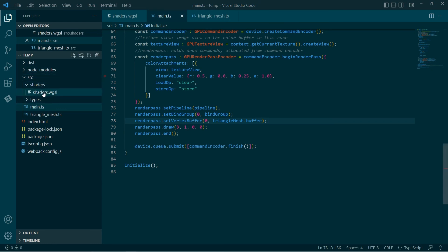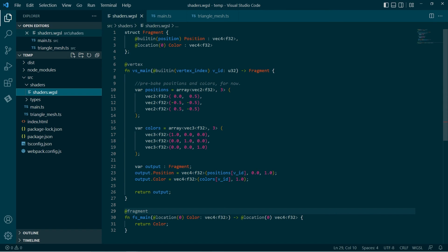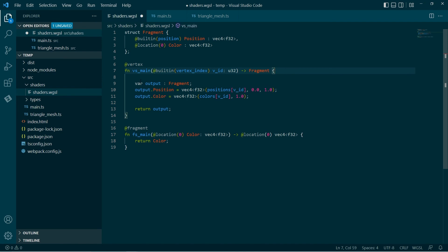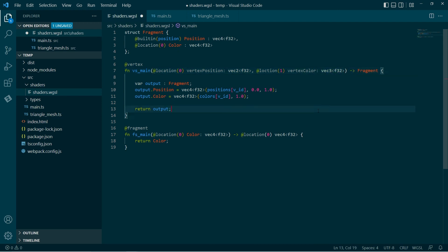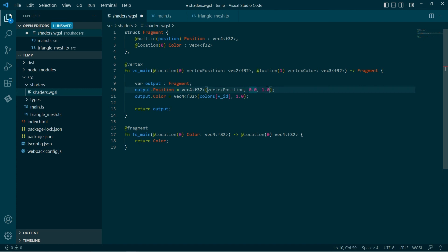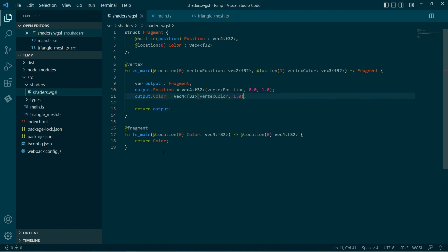So the shaders get a little simplified here. We have the fragment structure, I'm happy with that. Now we can get rid of the pre-baked hardcoded data. At location number zero we have our vertex position, and that is a float32 vec2. Then in the vertex shader code we take the X, Y position, set zero as Z and one as W. We take the RGB color and append one for the alpha. Then the color goes to the fragment shader and that structure works fine.